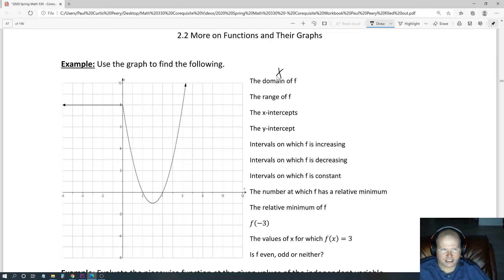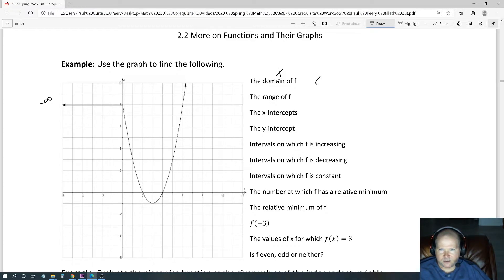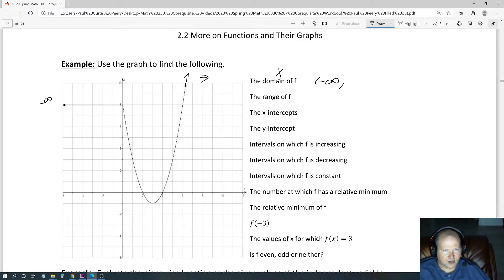Remember, the domain is the possible x values. Since this goes off to the left forever, that's the negative infinity over there. So we could say the domain starts off with negative infinity, keeps going, goes to zero, changes direction, goes down, goes up, and this right here indicates that it's going off to the right forever. So we know the domain has a positive infinity over there towards the right.